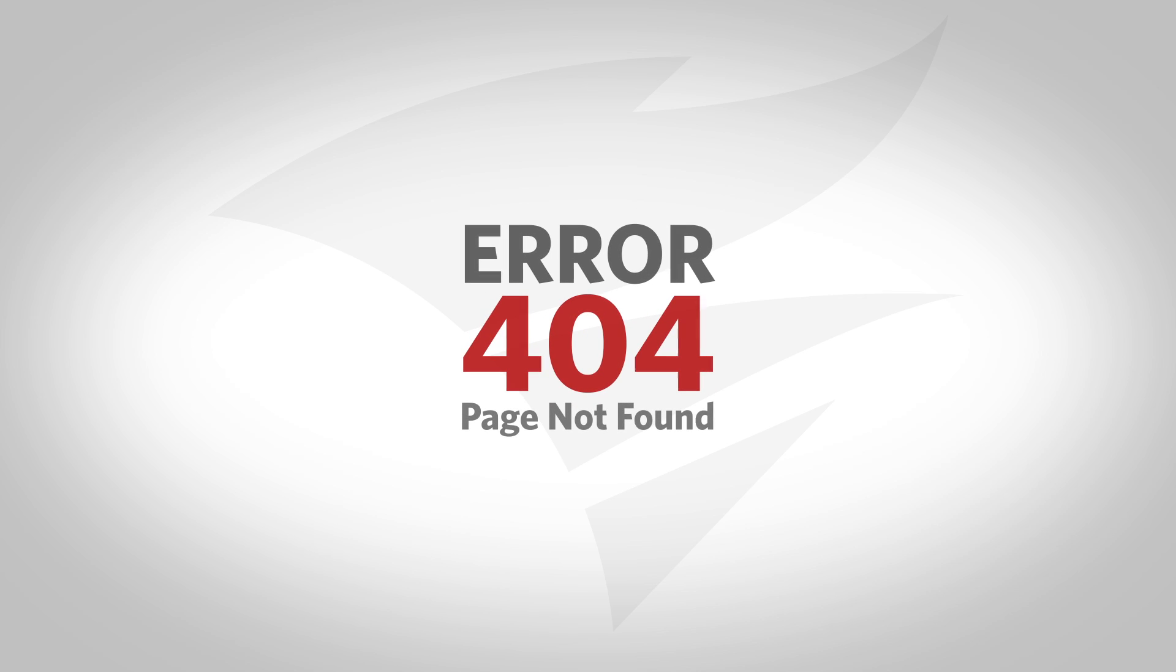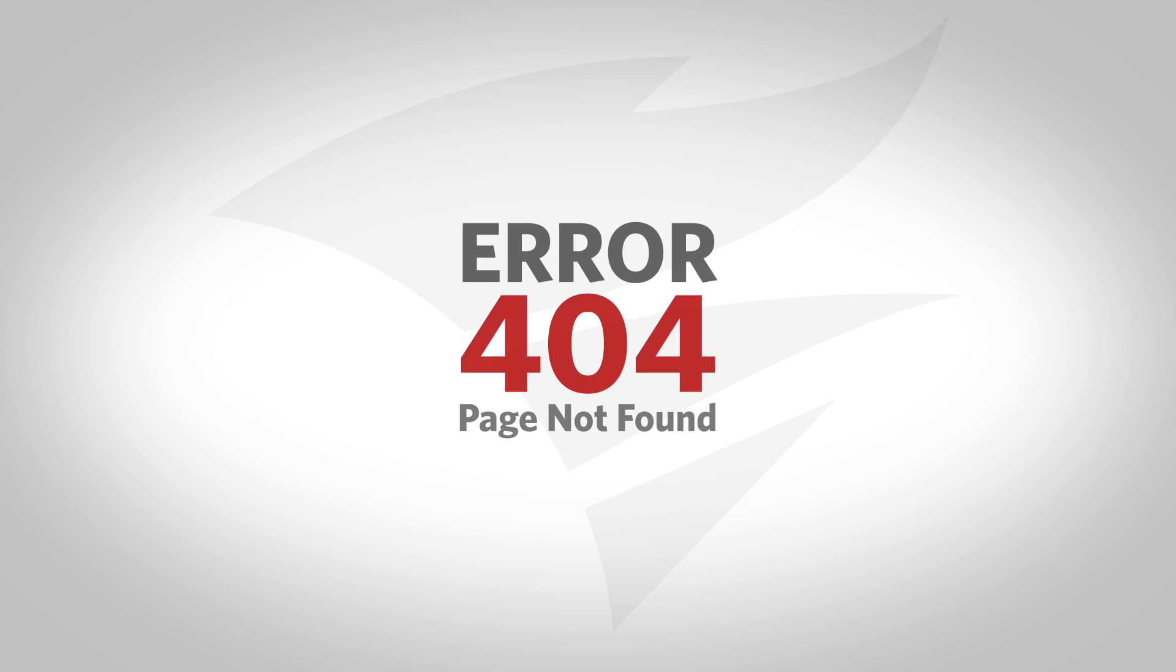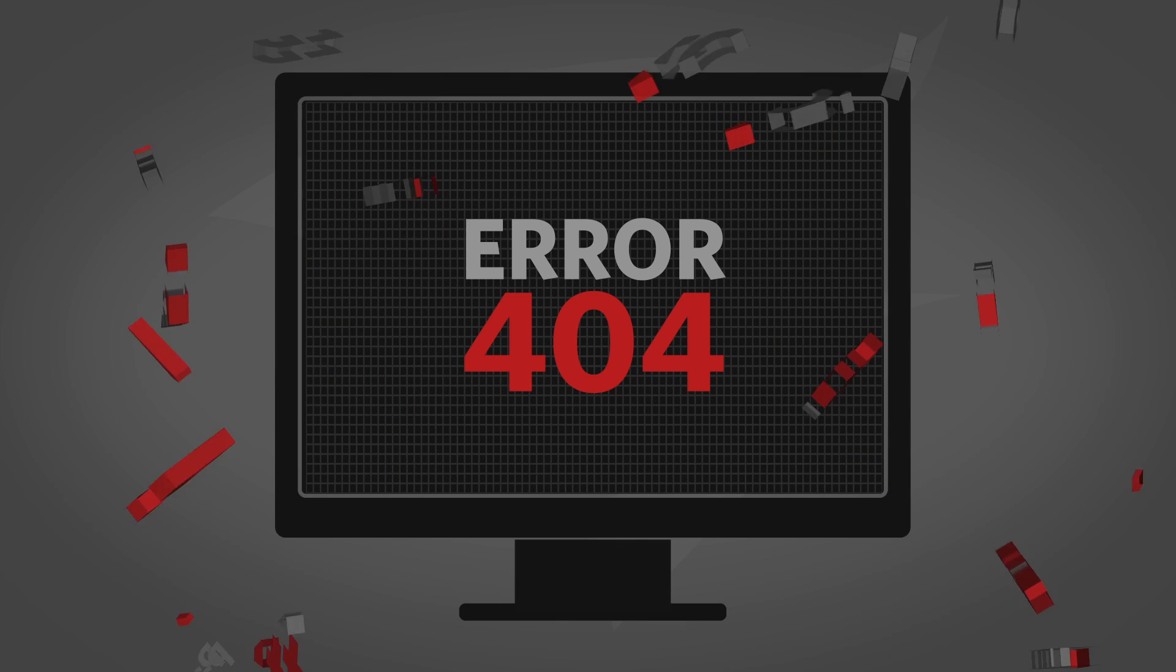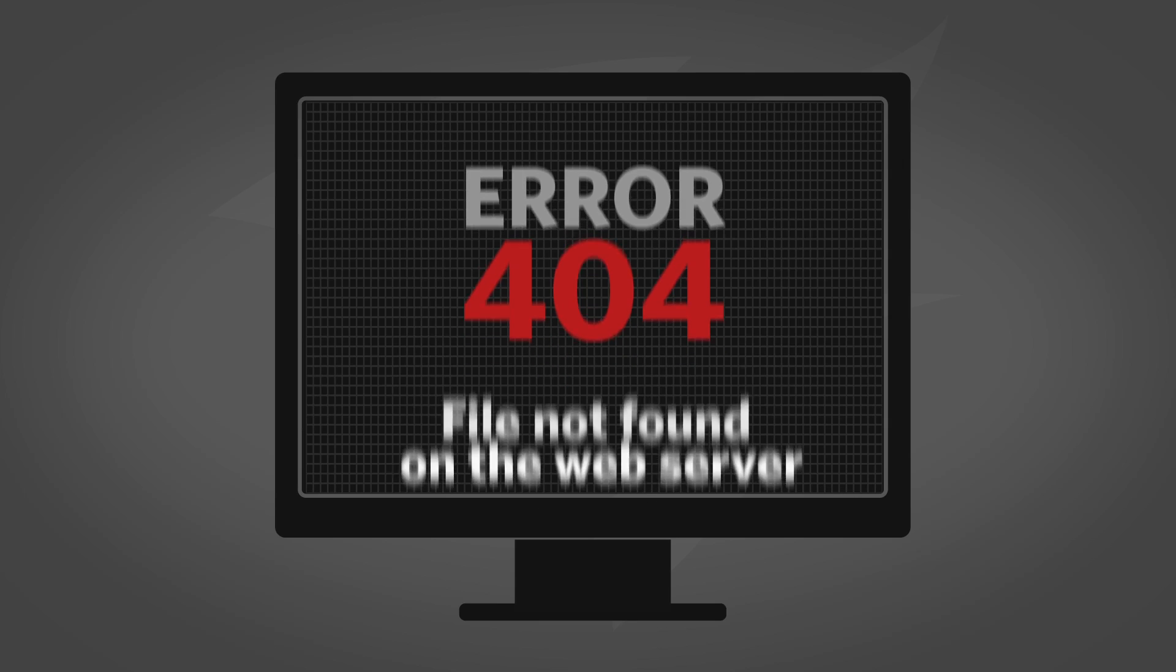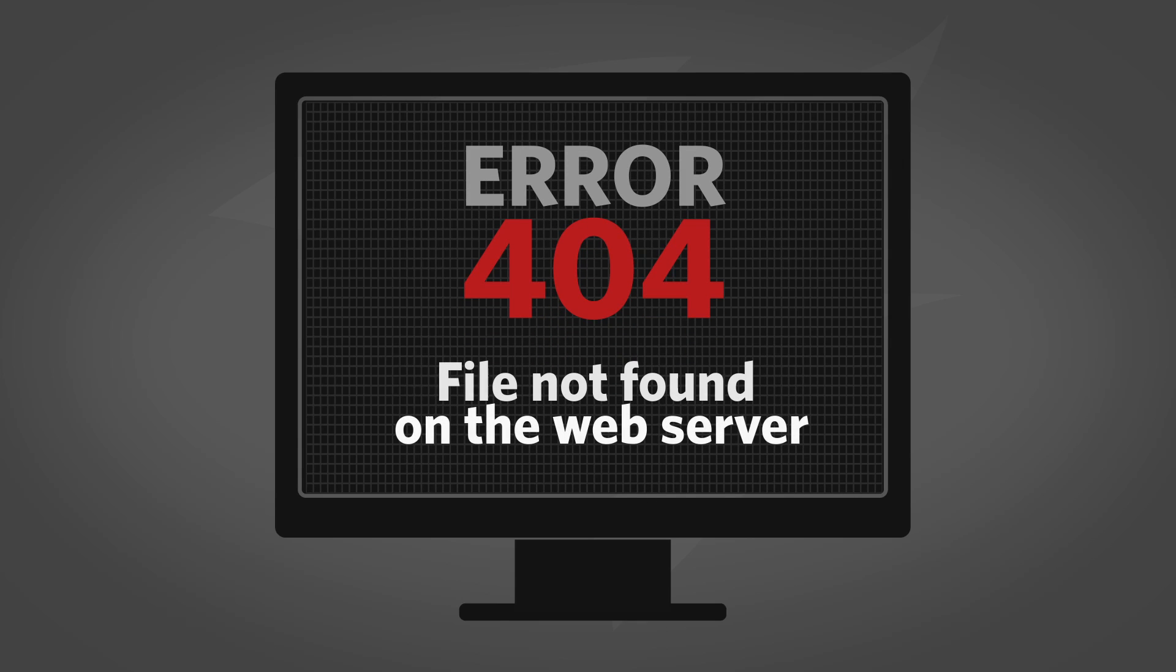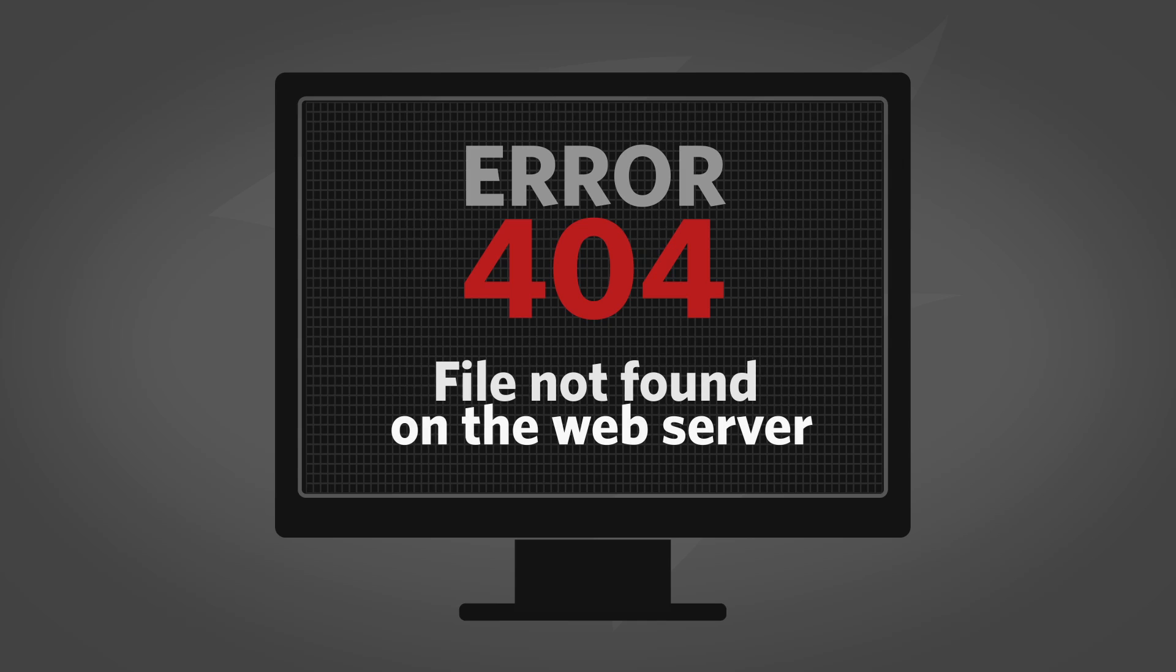Stop the dreaded 404 page not found errors, probably the most common error you will encounter. This error occurs when the directory or file that the user is attempting to access doesn't exist on the web server.